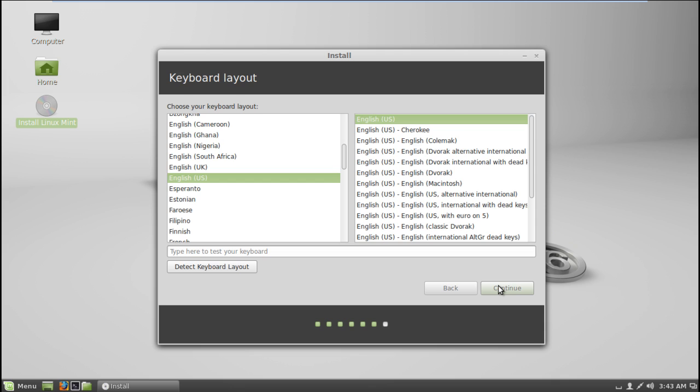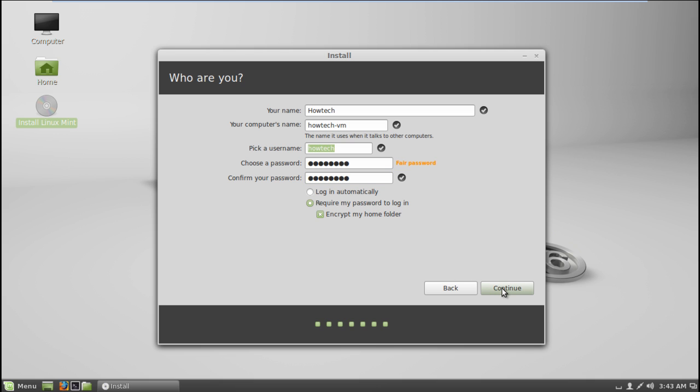Last of all, you will be required to enter the details, such as your name, your computer's name, your user name, and password. If you want, you can even choose to encrypt your home folder by choosing this option.